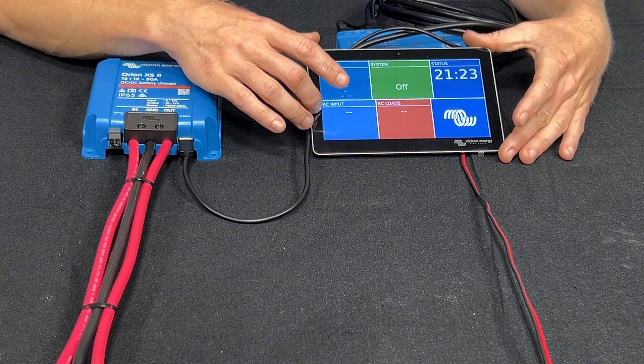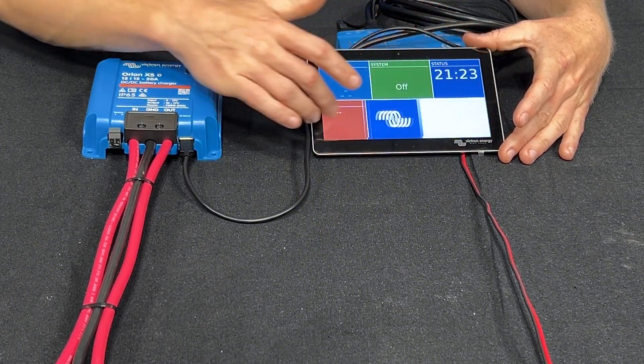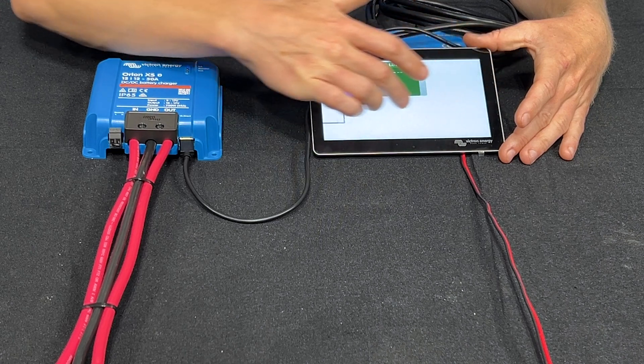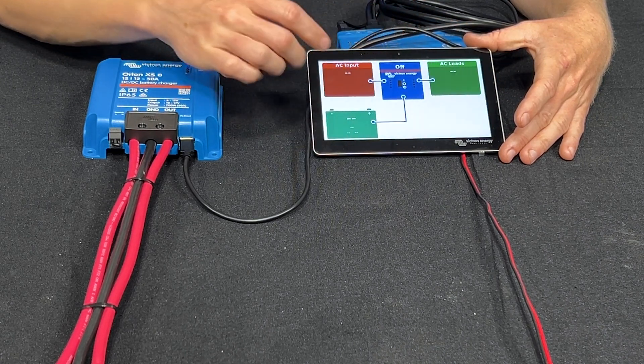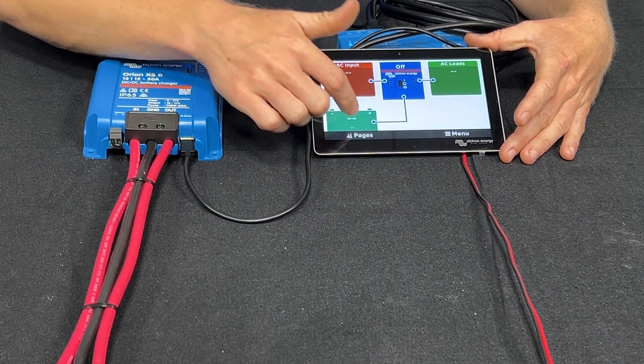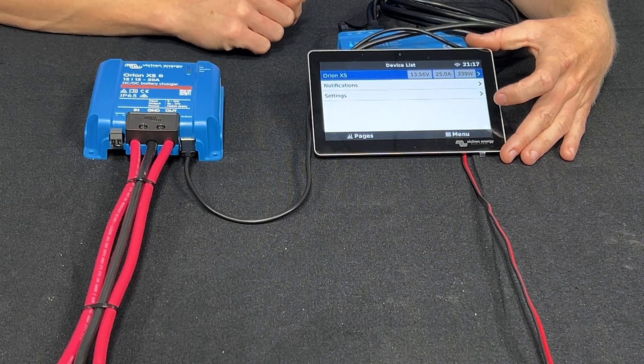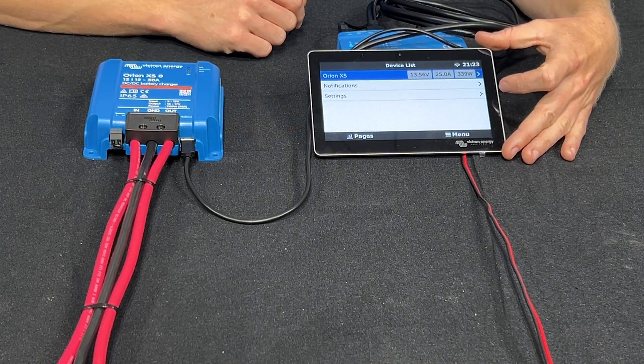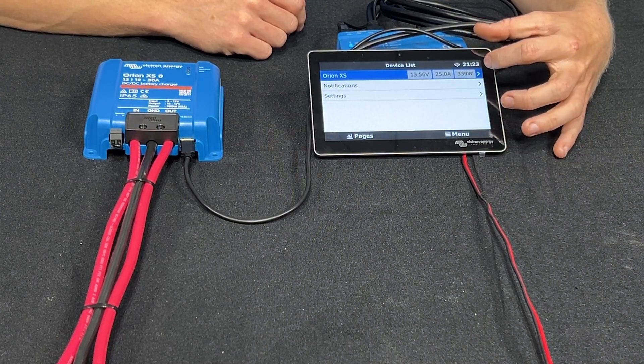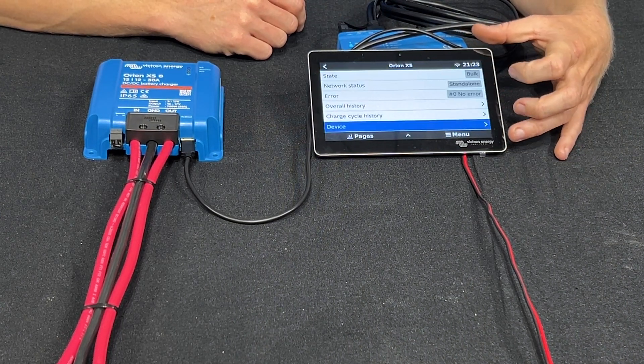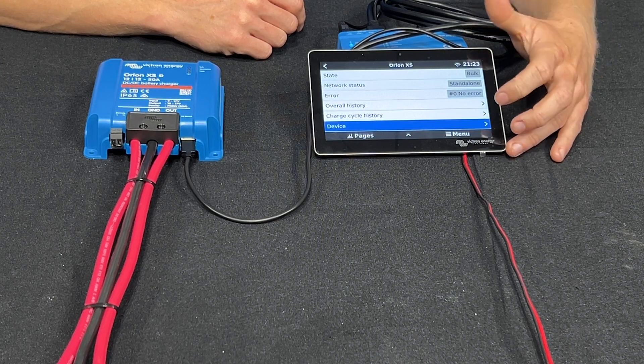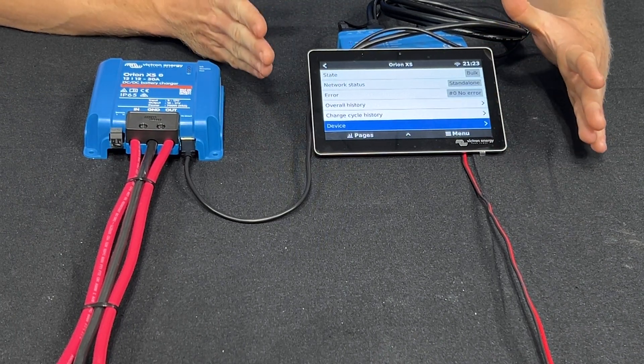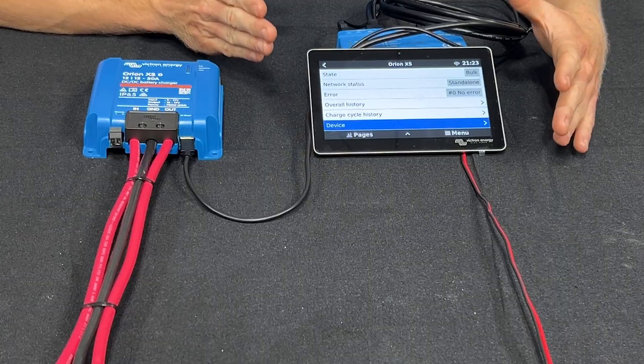And as we scroll through we still don't see anything here that's obviously telling us that the Orion is charging. We do see it however in the device list. We can see how fast it's charging, the amperage and voltage. But it's a little disappointing if this was all you could see. Thankfully it's not.